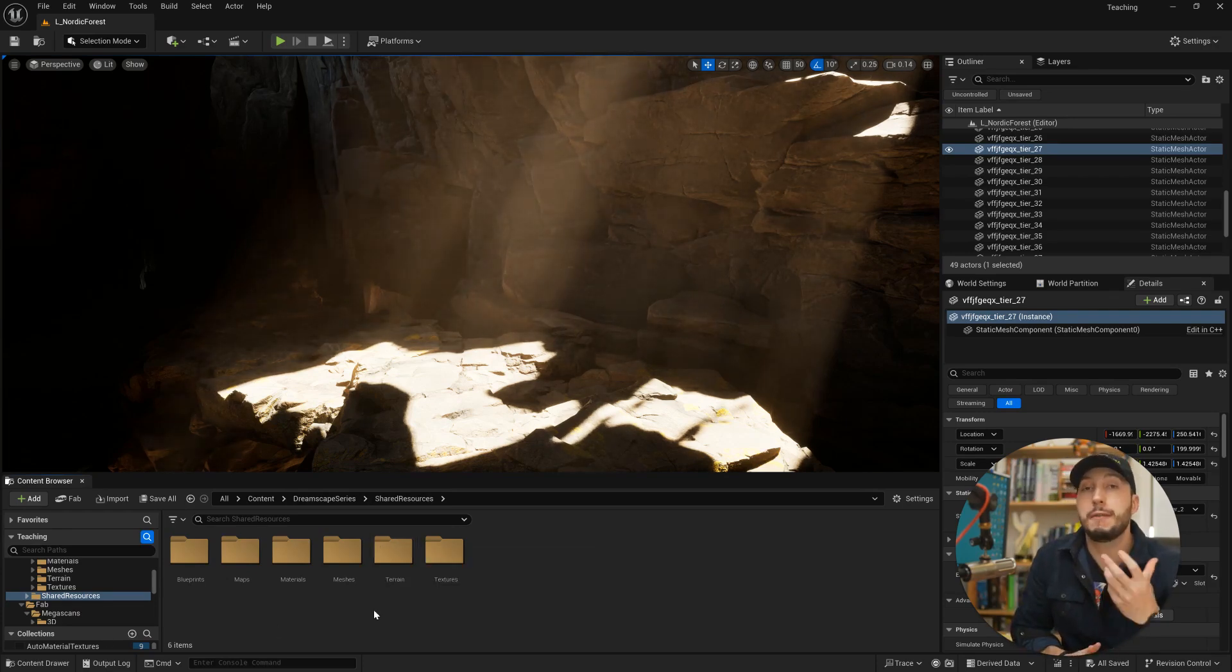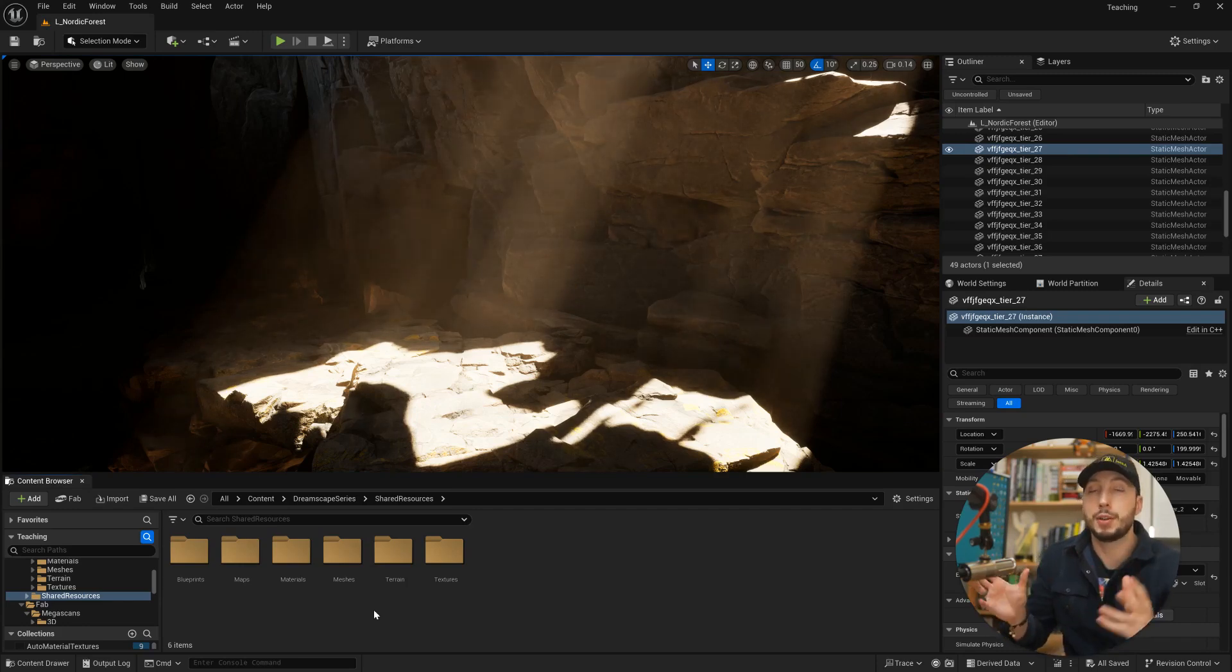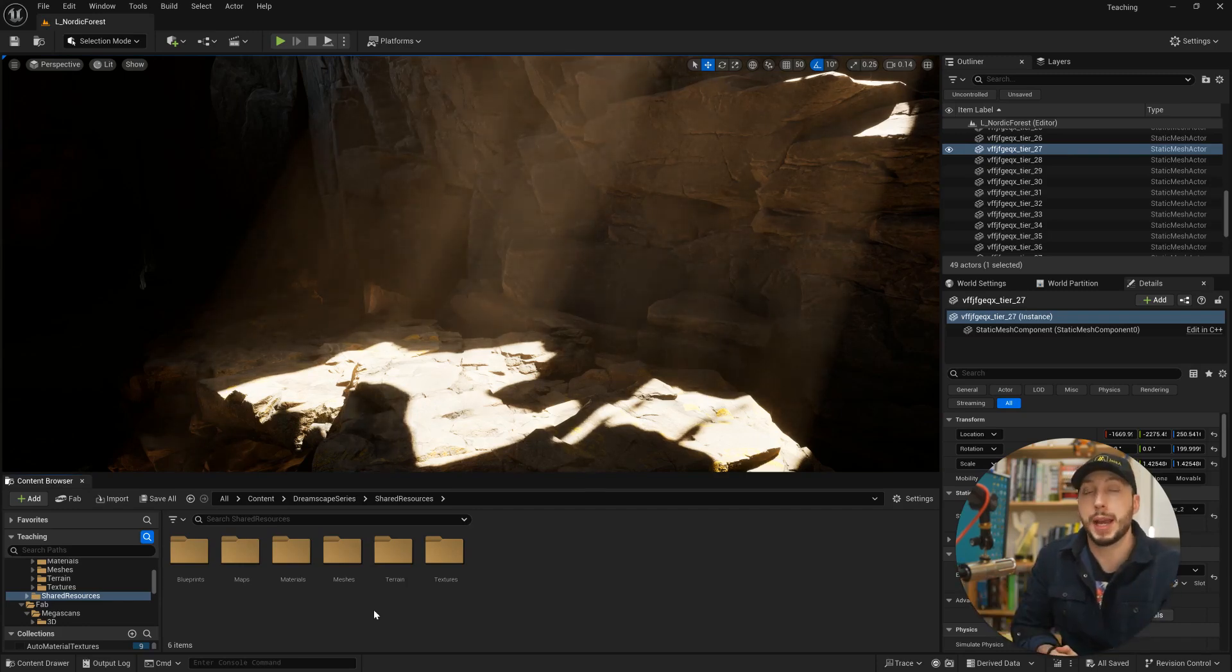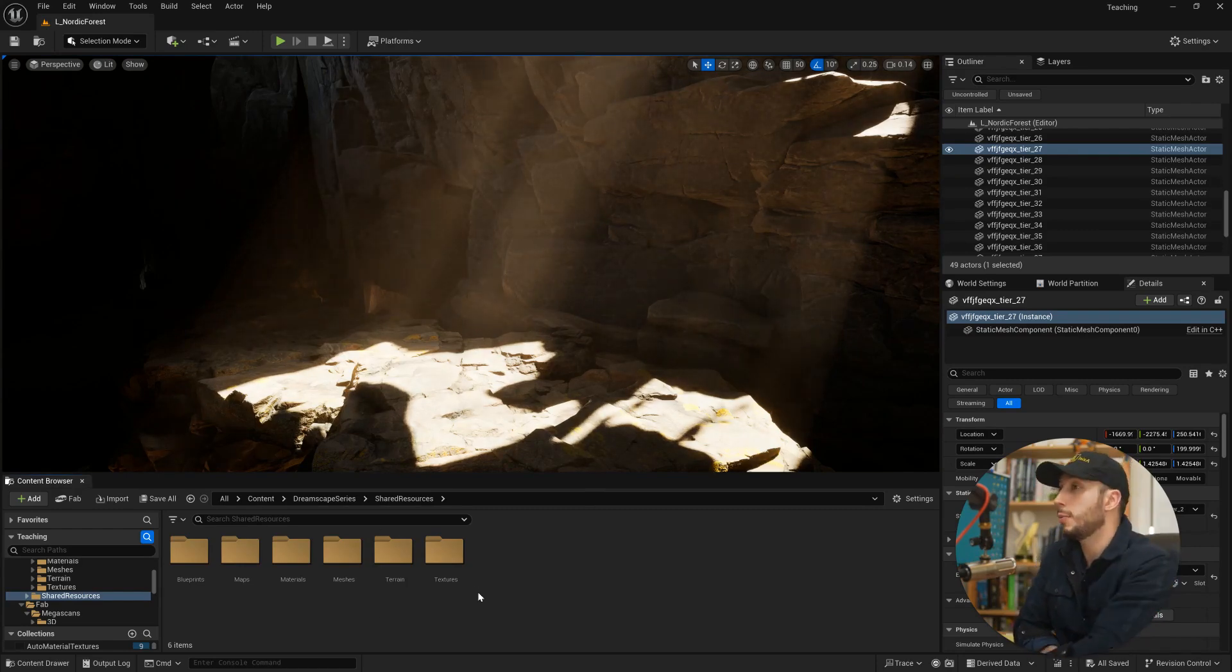But this is actually even faster because you can actually see the level with your assets laid out in it and you can access that level through a separate window. So let me show you how to use it.